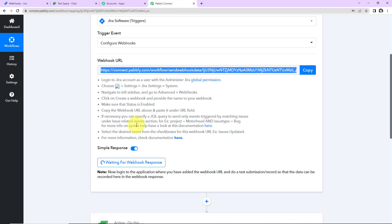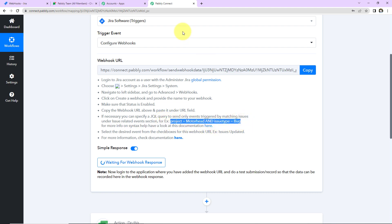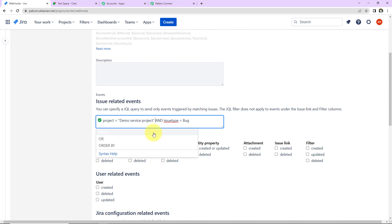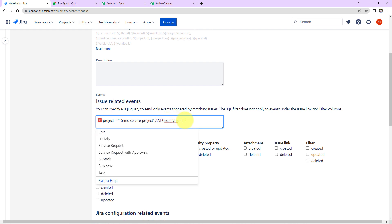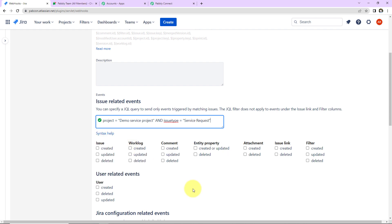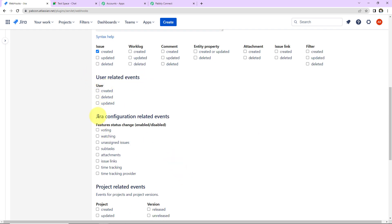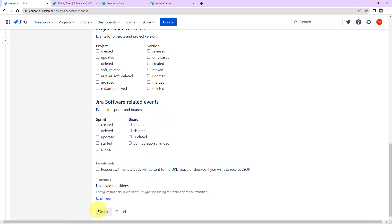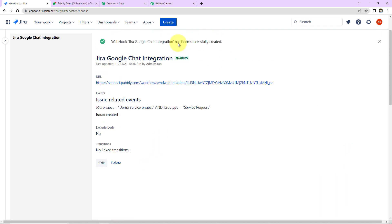In the Pabbly Connect help text, you can see how to specify the JQL query. I am going to copy this, go back to Jira Software, and paste it in. The project name is Demo Service Project. For the Issue Type, I am going to select Service Request. The event is Issue Created. There are also User Related Events, Jira Configuration Related Events, Project Related Events, and Jira Software Related Events available. I am going to scroll down and click Create. The webhook 'Jira Google Chat Integration' has been successfully created.